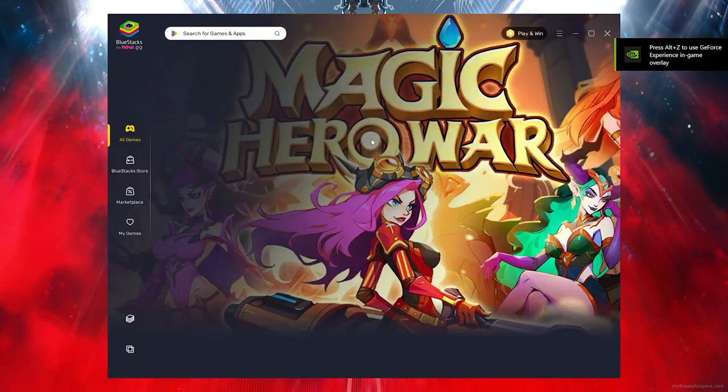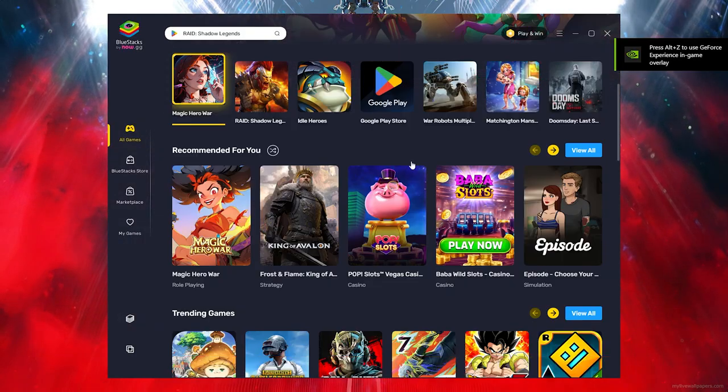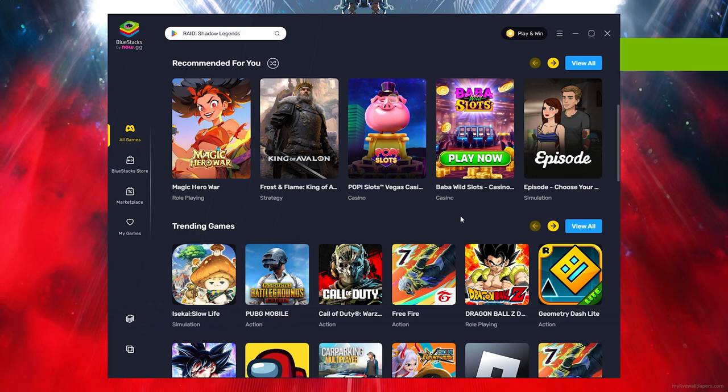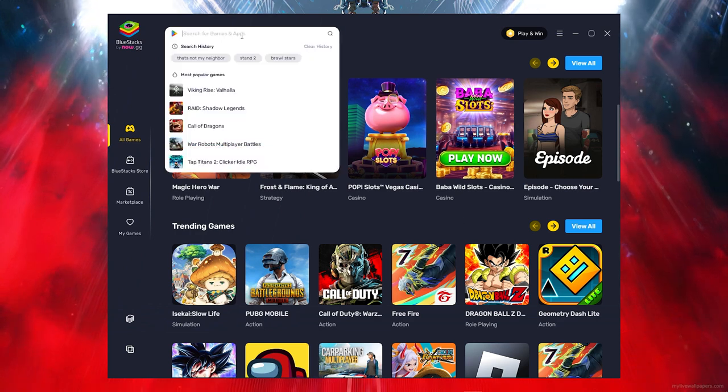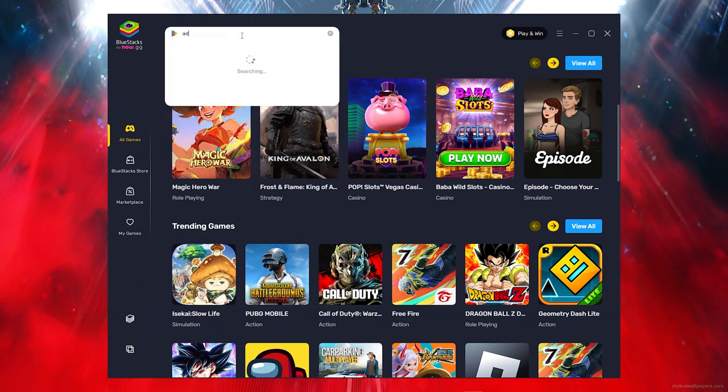Then once you're done installing Bluestacks, you want to go ahead and click on the search bar and type out Adobe Lightroom.